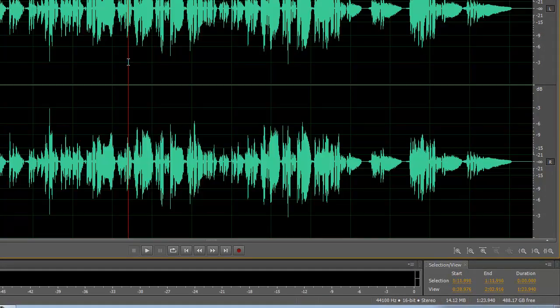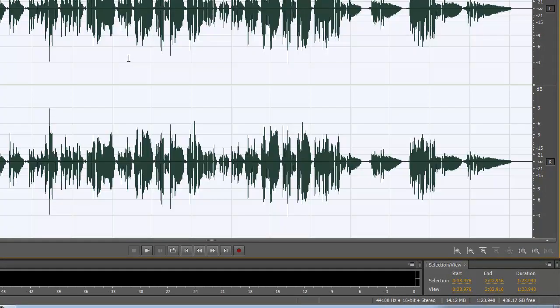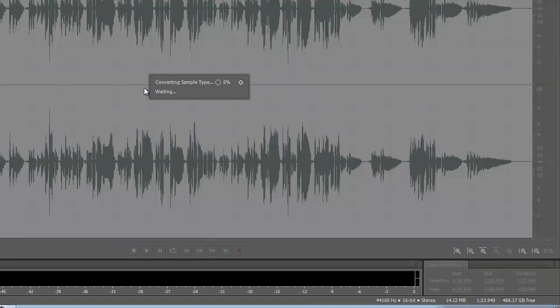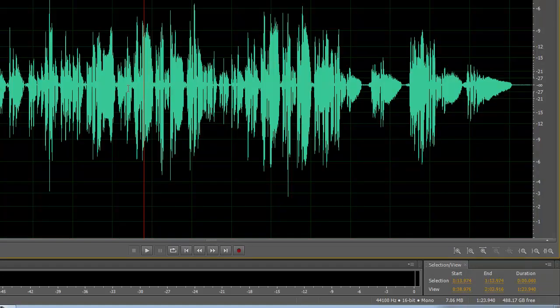Remember that vocal tracks are always in mono. So I'm going to change this to mono by pressing F11 and change it to mono — convert sample type. So now it's voice mono.